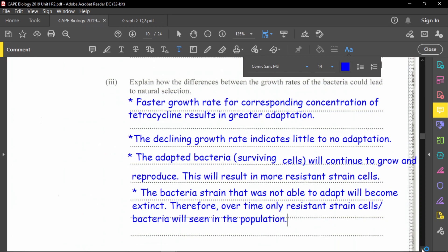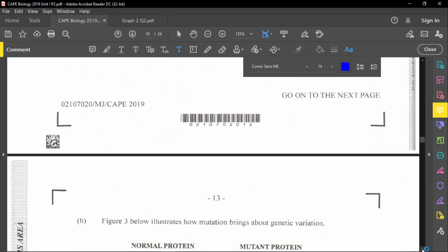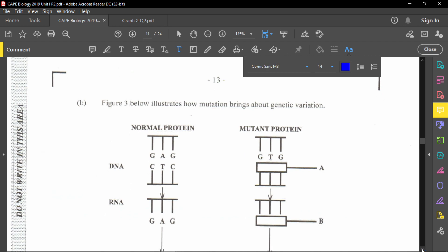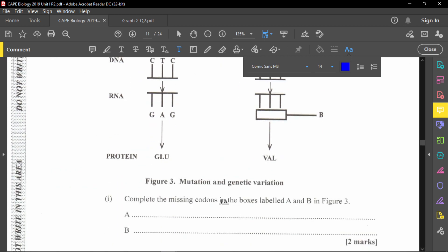Now we move to Part B. Figure 3 illustrates how mutation brings about genetic variation. The diagram shows completely missing codons in boxes labeled A and B, involving mutation and genetic variation.